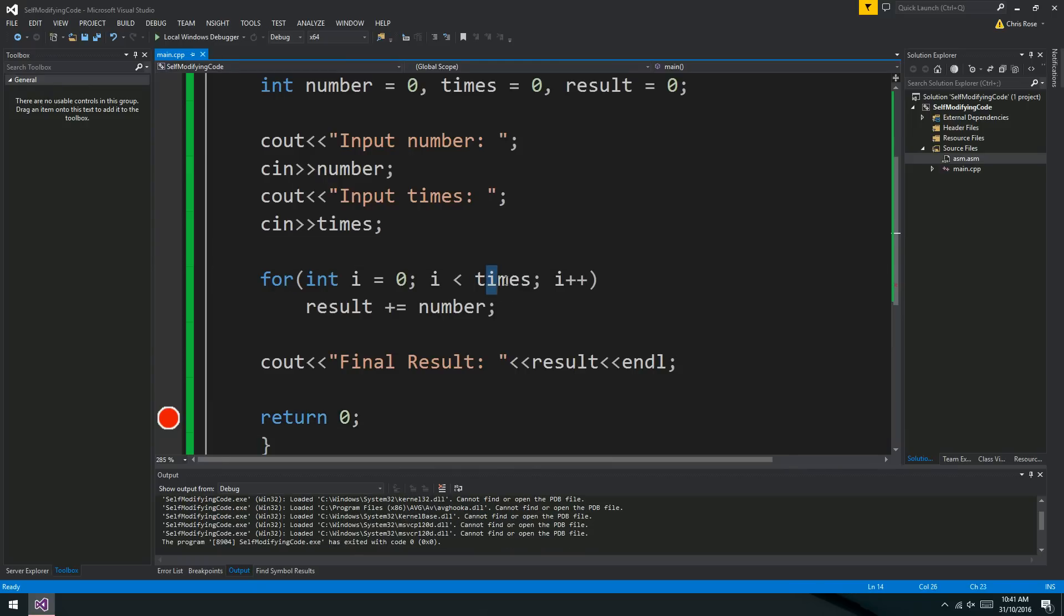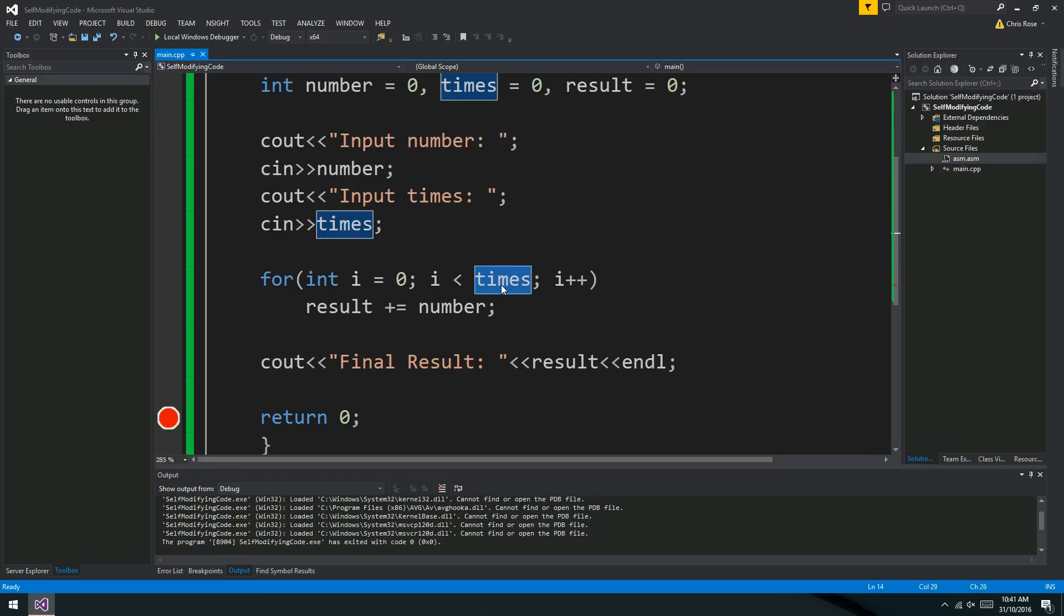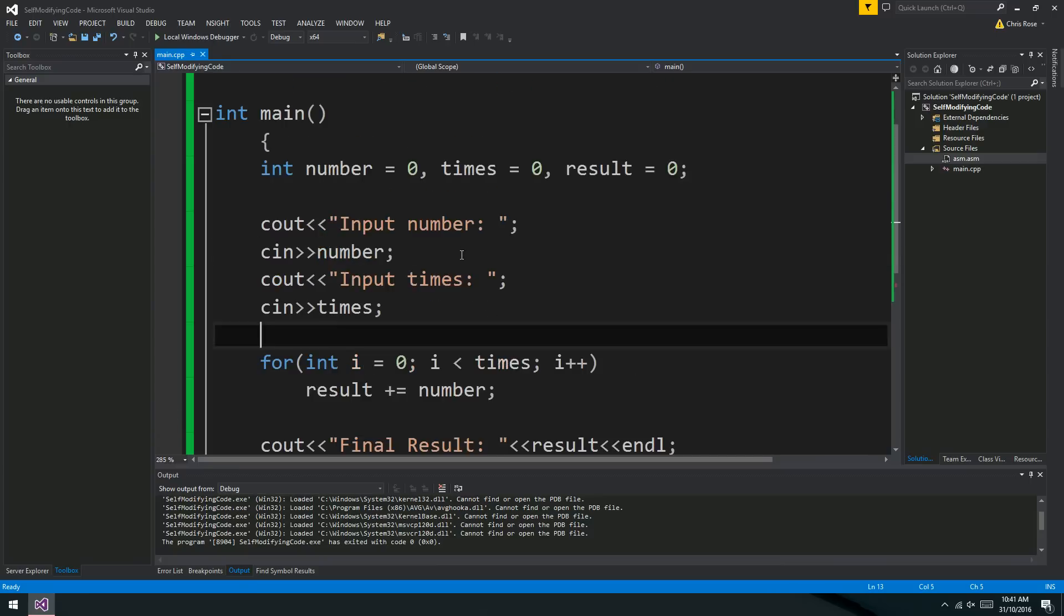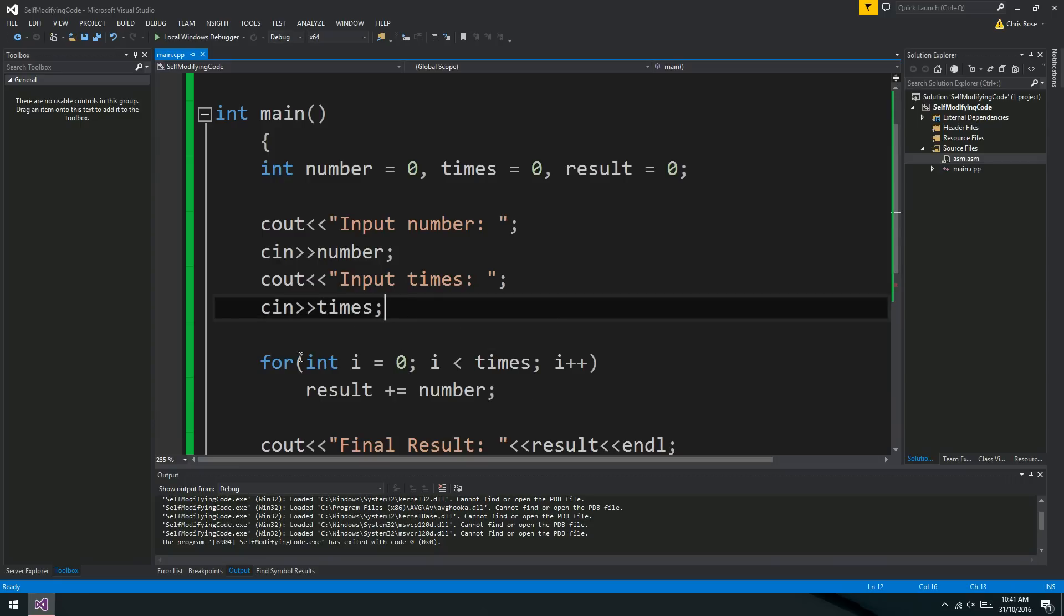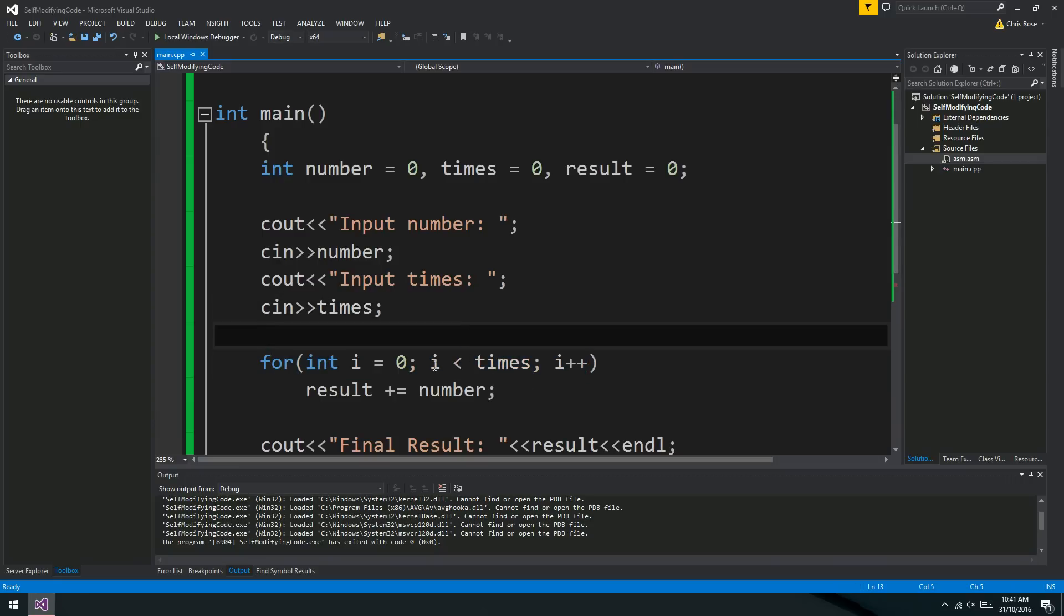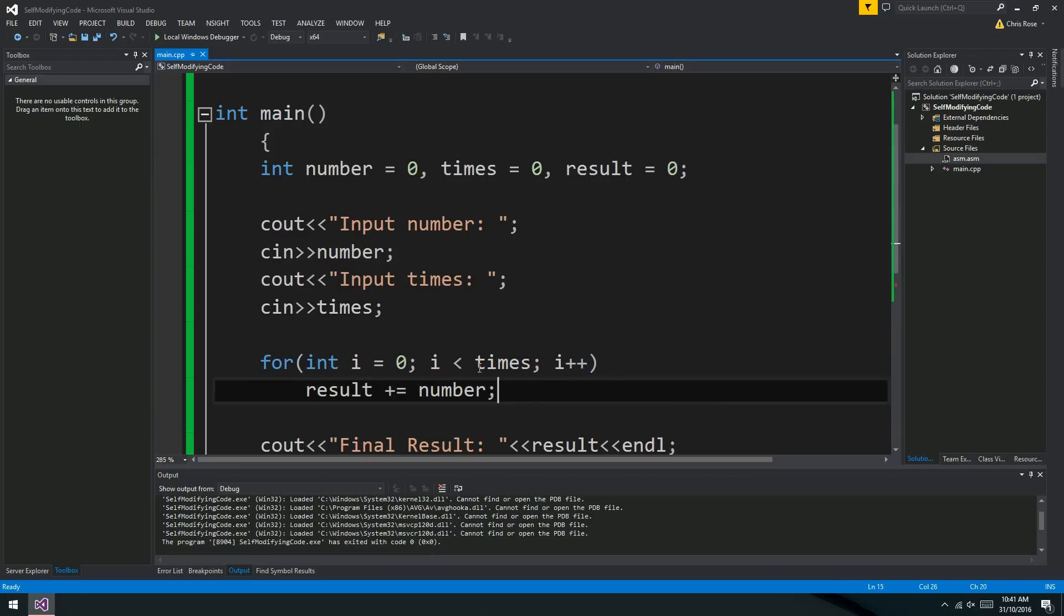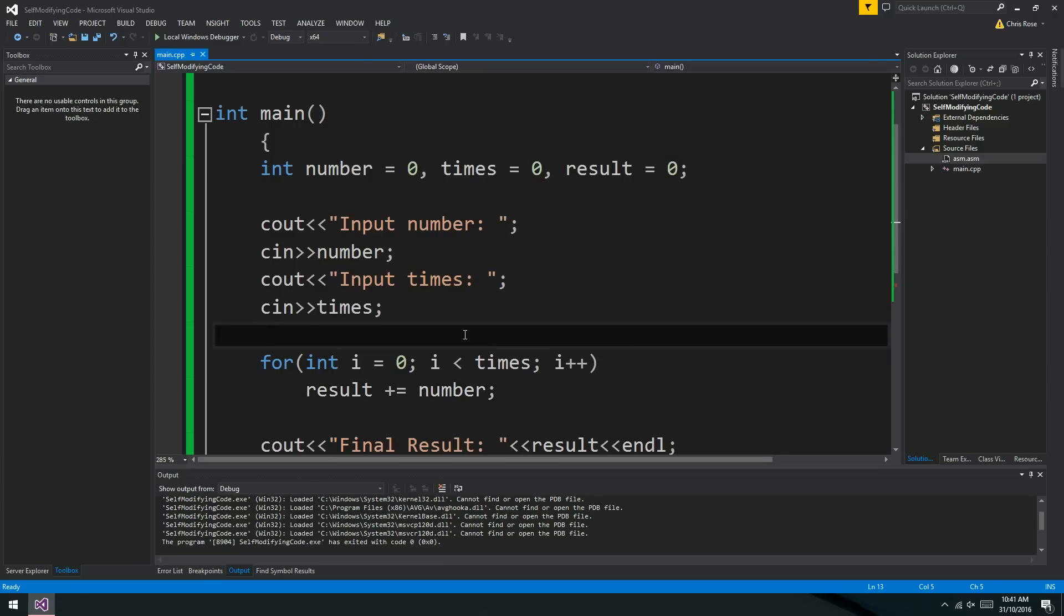But what's interesting about this program is that this variable, times, changes the way that the program executes. So the program doesn't do the same thing every time it's run. If I put in 4, this loop will iterate 4 times. If I put in 3, it's going to iterate 3 times. So what we're doing is changing the way the program executes at runtime. And that, my friends, is self-modifying code, which is the topic of today.